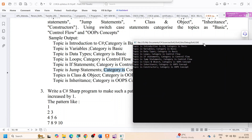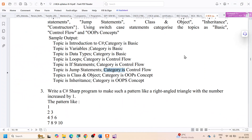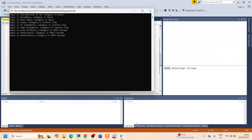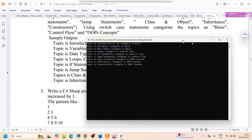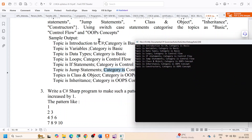The program runs and produces the correct output. You can see: 'Topic is Introduction to C#, category is Basic', 'Topic is Variables, category is Basic', and so on. This is what exercise number A2 requires. Thank you — we will meet again in the next program.